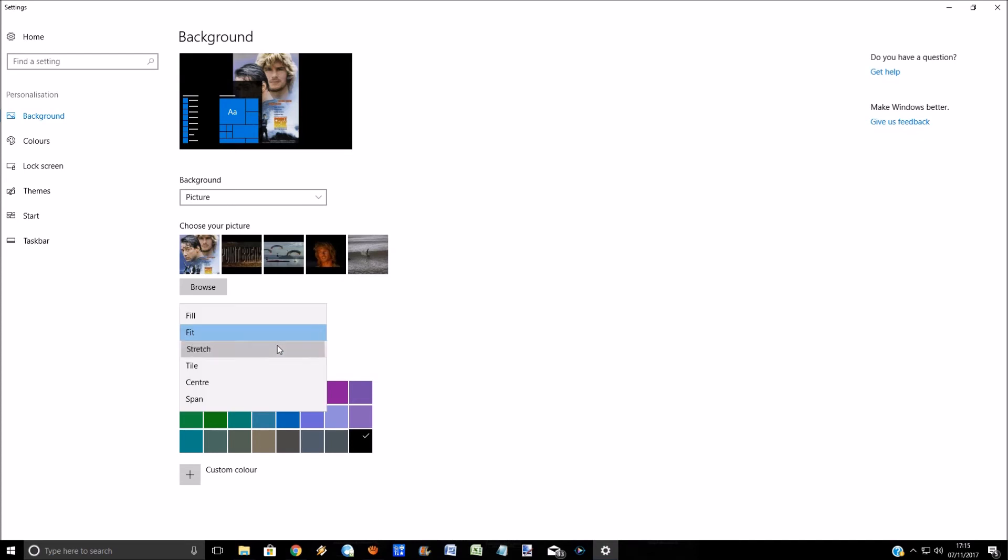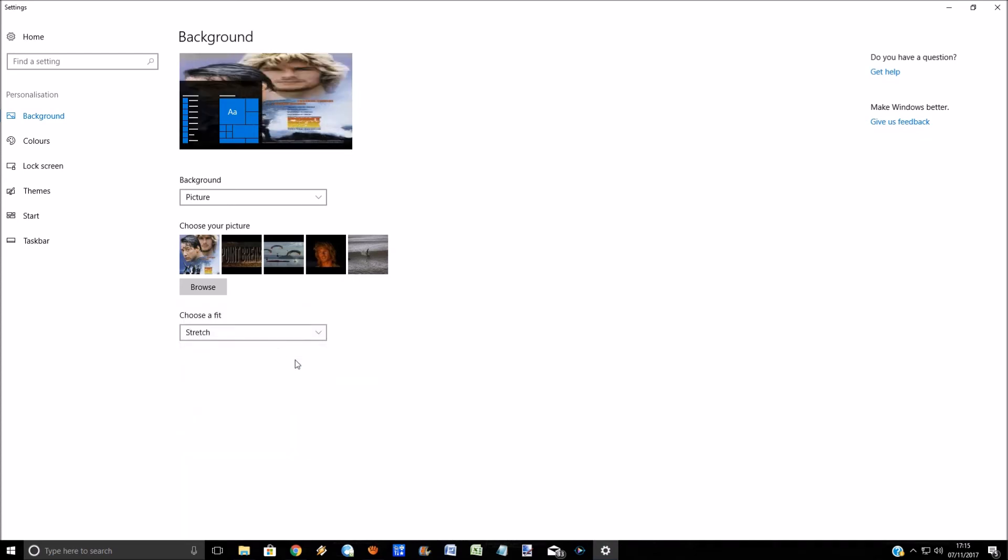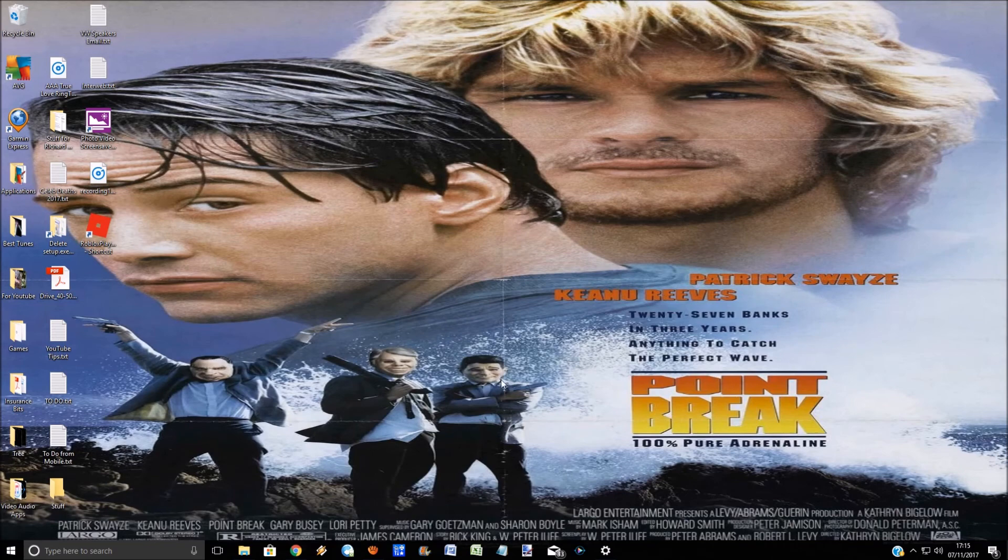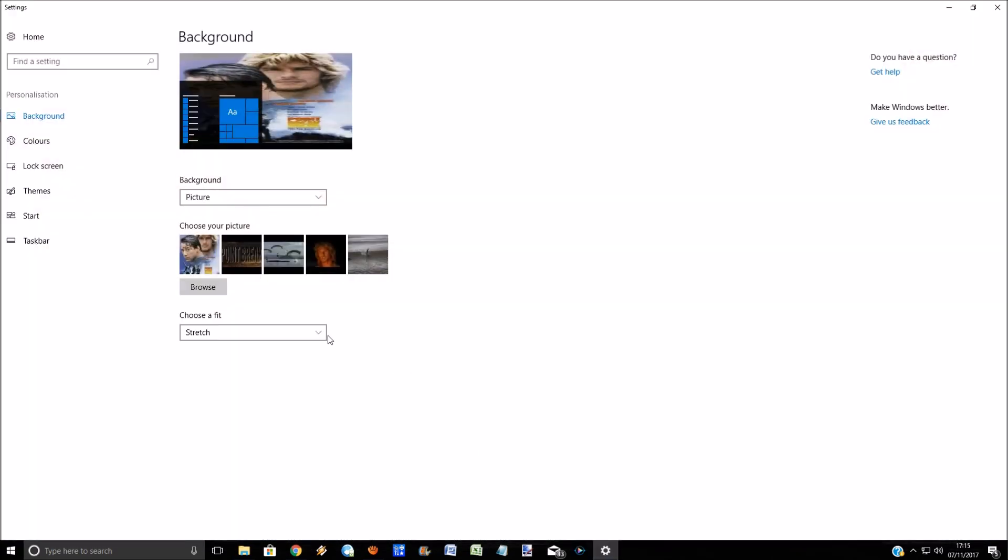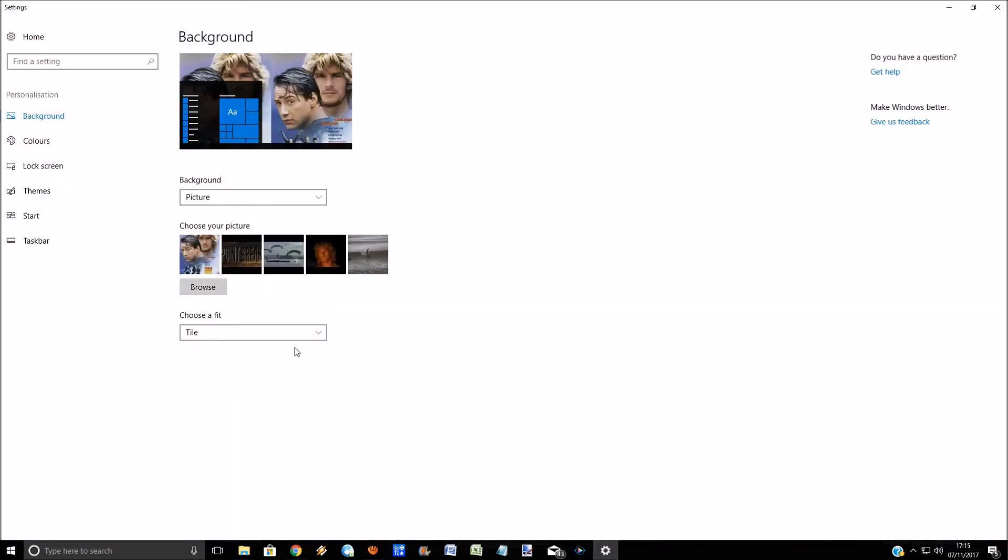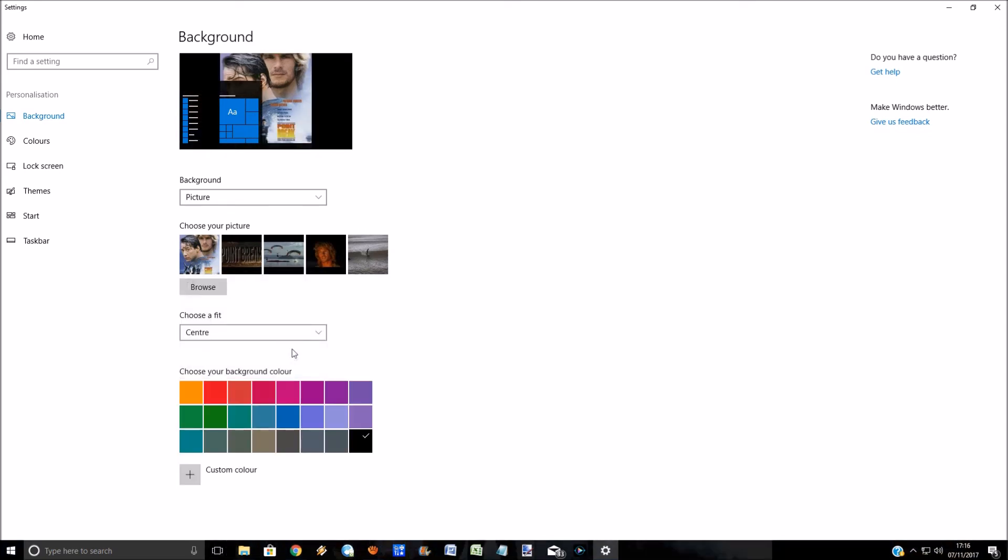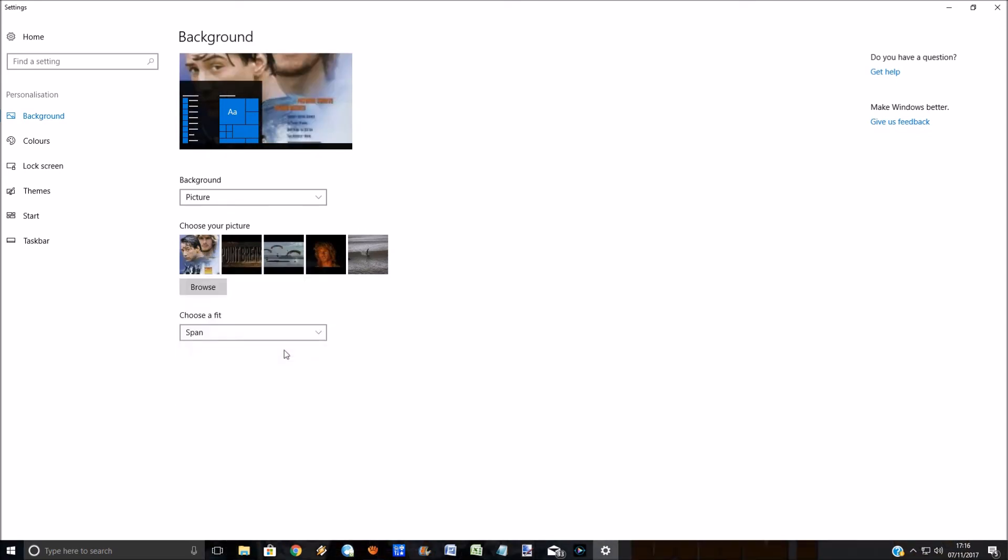Which is stretch. This stretches out to fill the whole screen so you get the idea of what that option can do. Just choose whatever one you like. You can click on center or span.